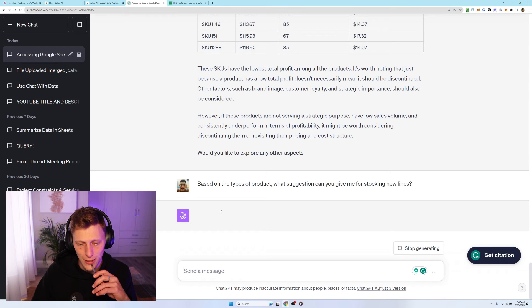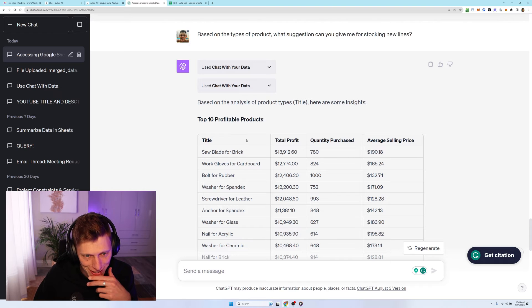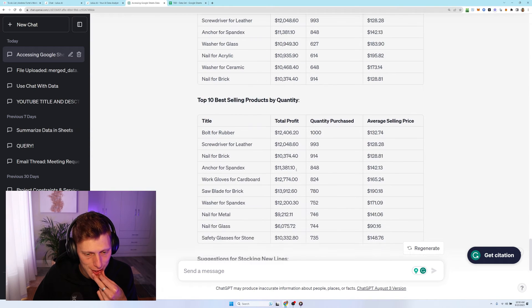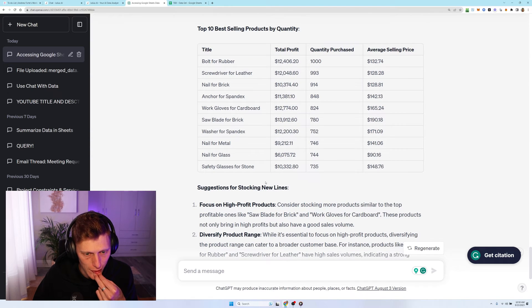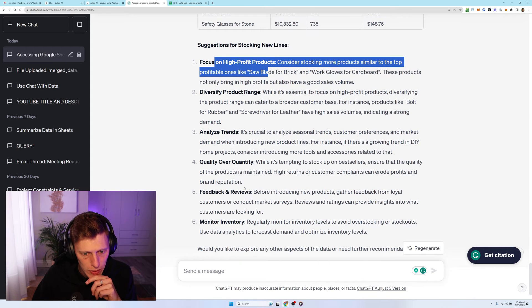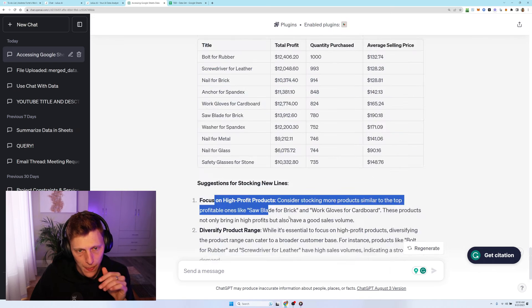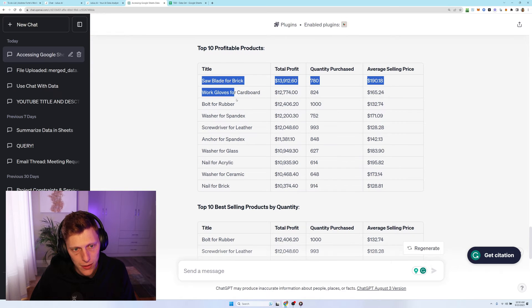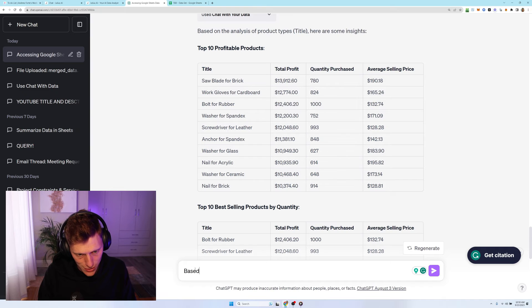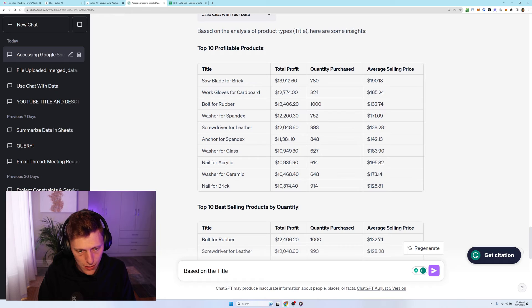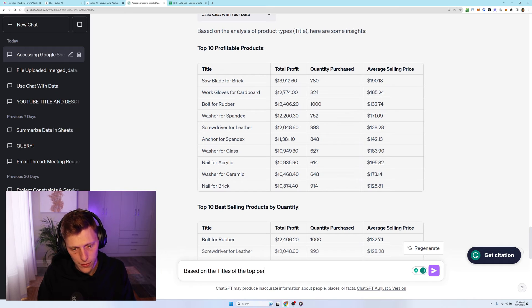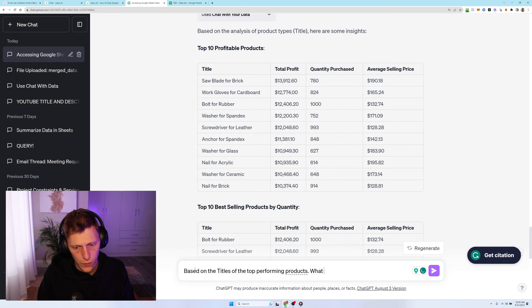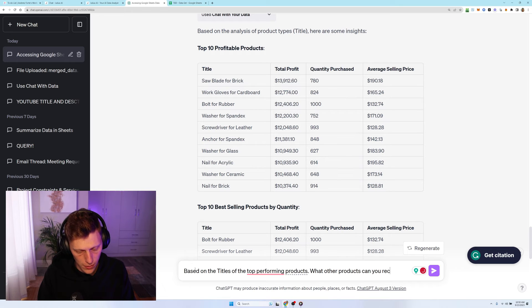But let's see types of product. I should have maybe also said title in that circumstance as well. I think that would have made it a lot clearer. It has produced a list of the top 10 profitable products, best selling products by quantity, seasonal quality over quantity, feedback and reviews, monitor inventory. Okay. Not quite. So I'm going to ask it now based on the names or actually in this case, titles of the top performing products. What other products can you recommend?